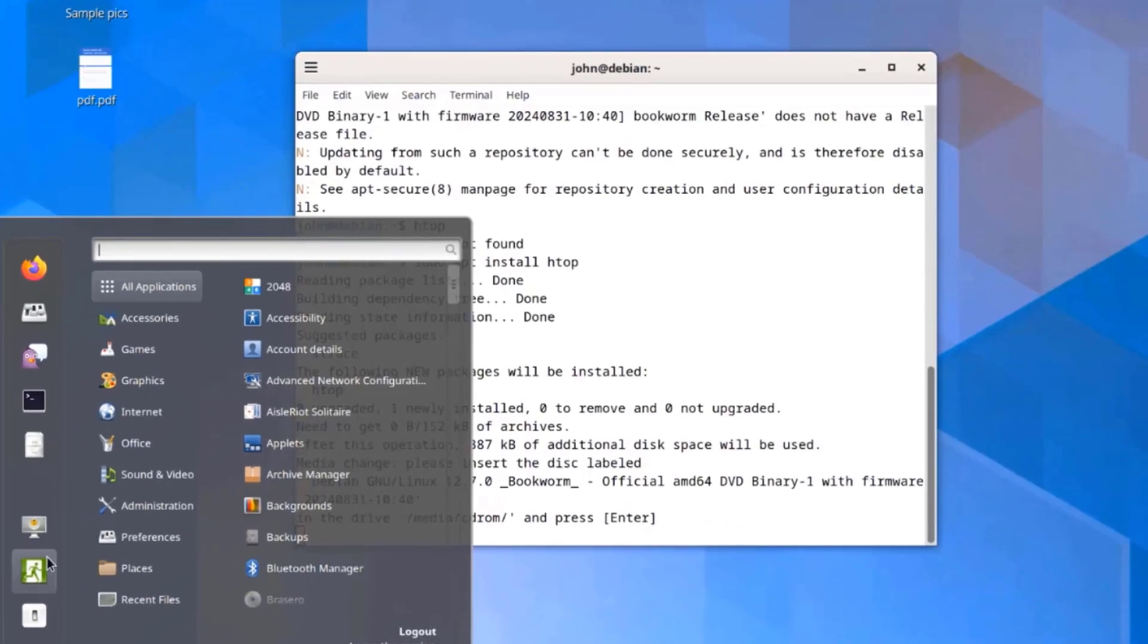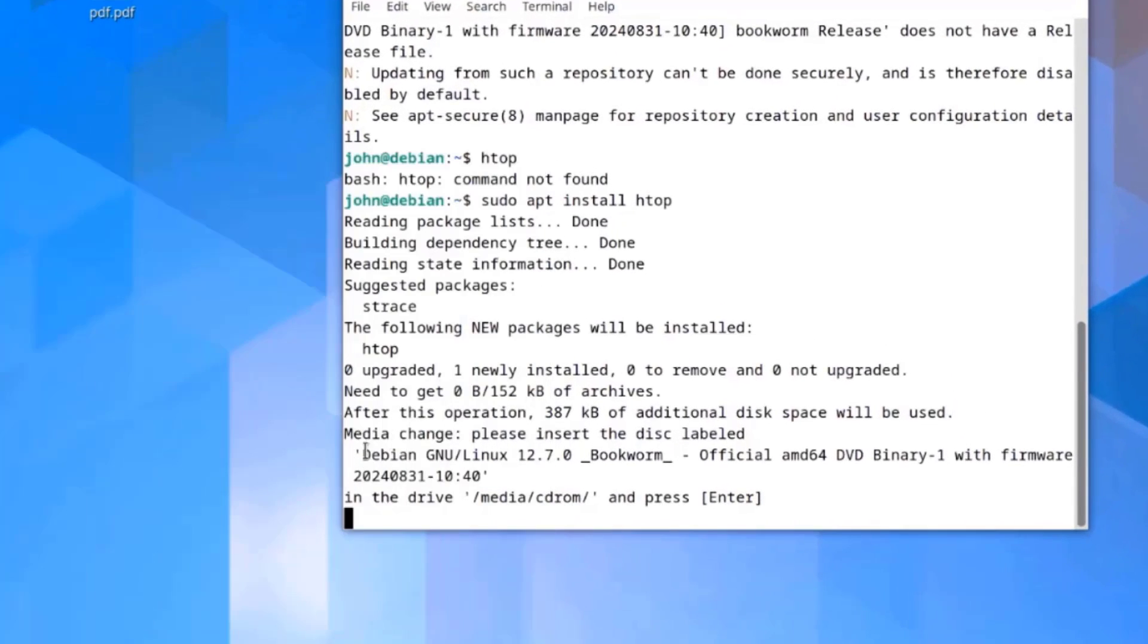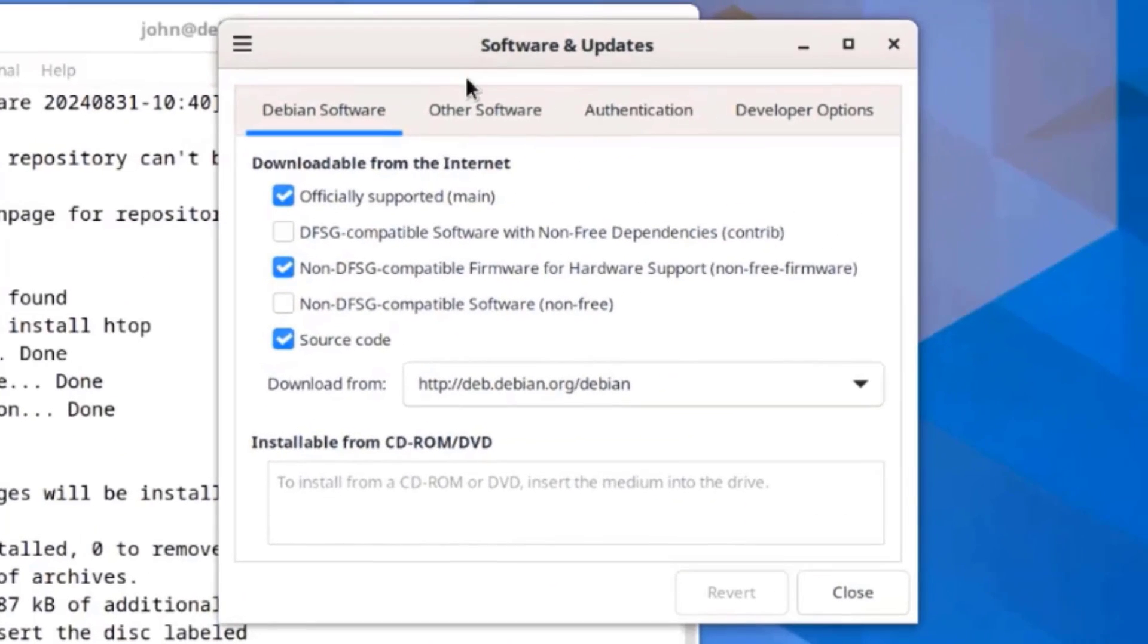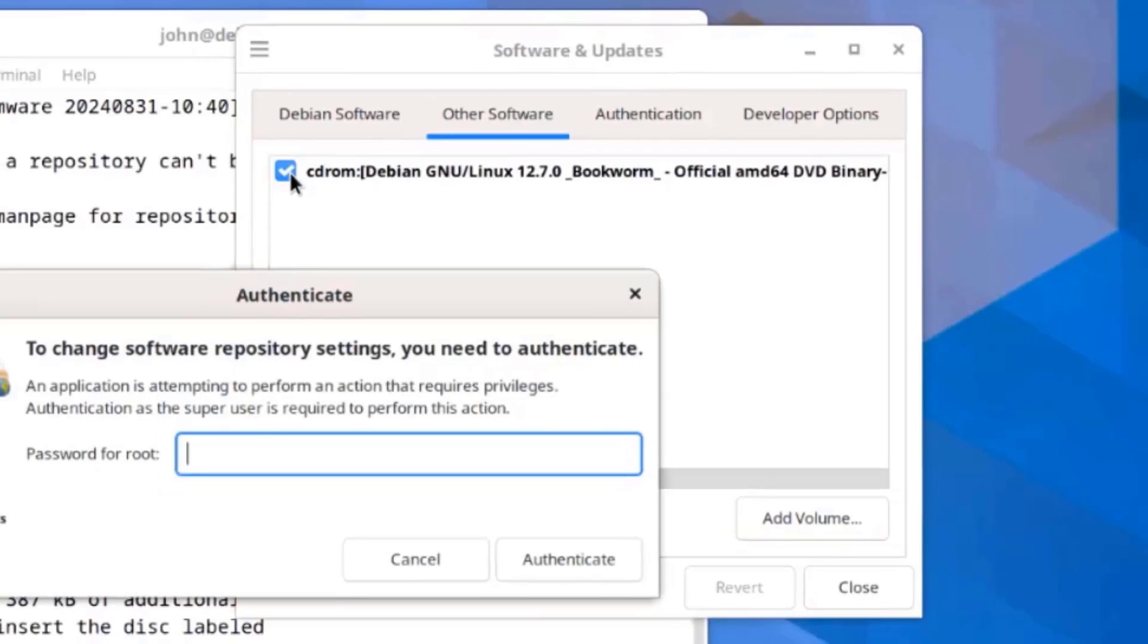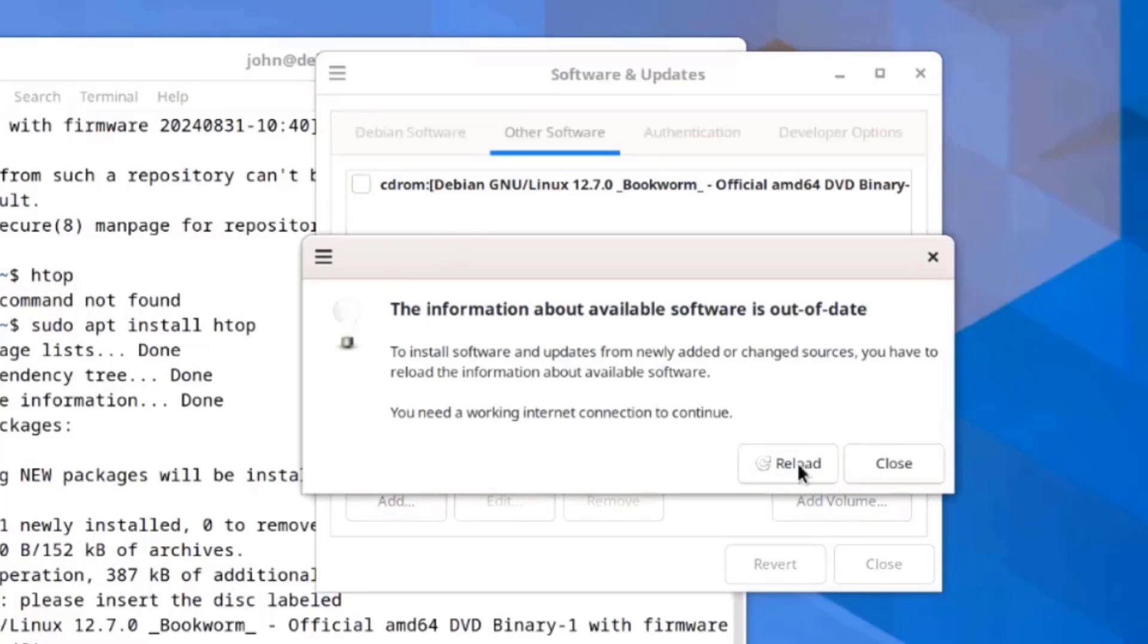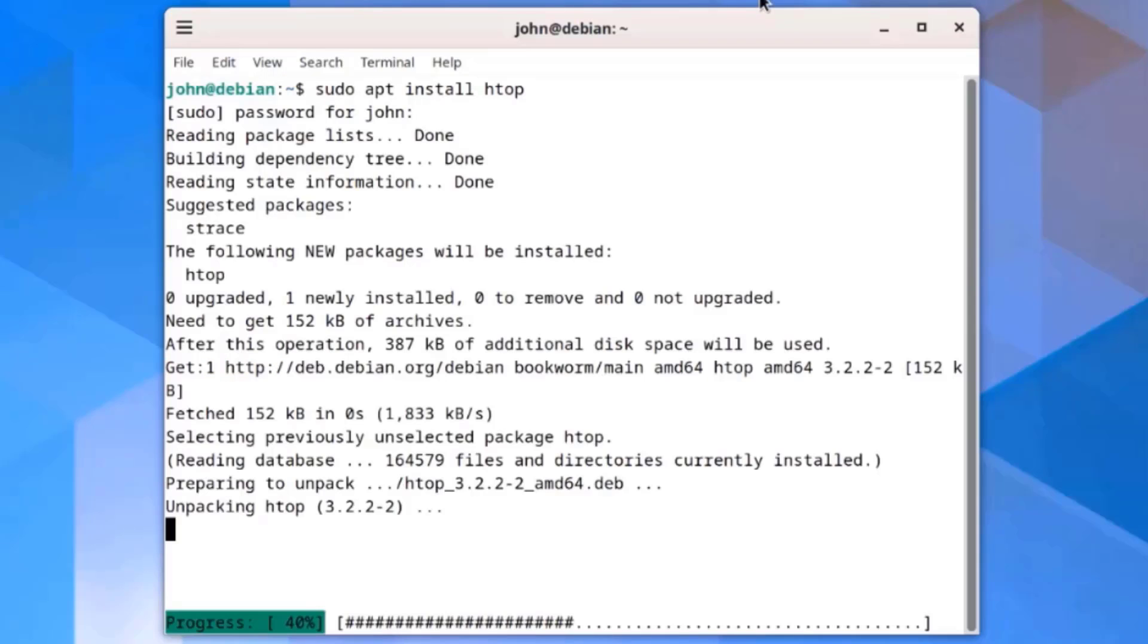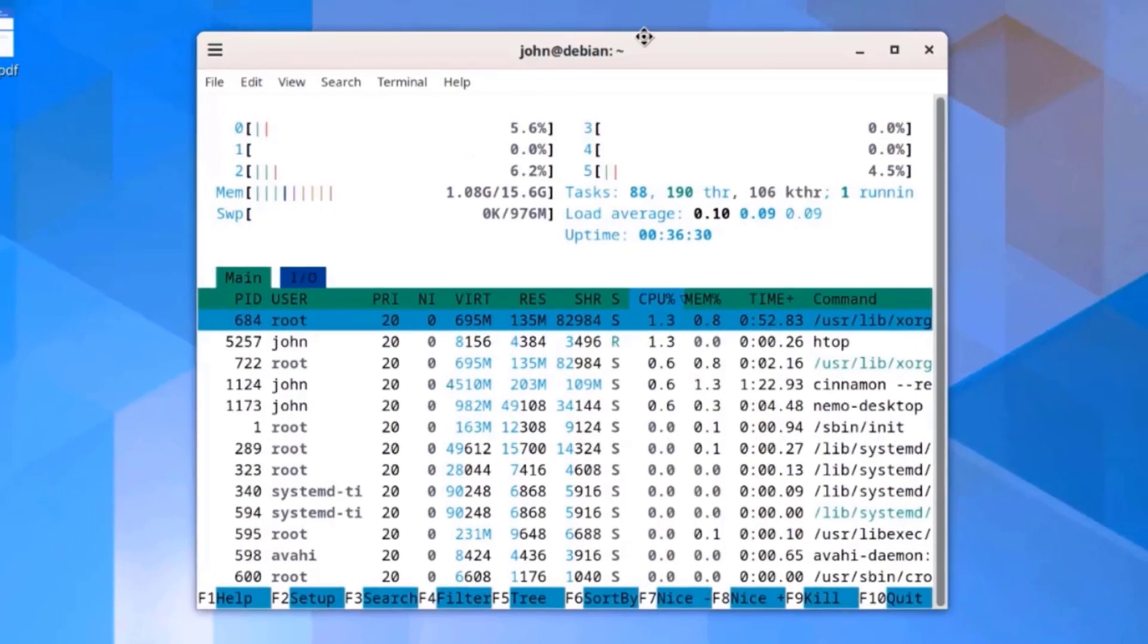I'm going to go to all applications. I'll open Software and Updates. I'll click on other software and I'm going to uncheck this. I'm going to run the command again. Htop was installed.